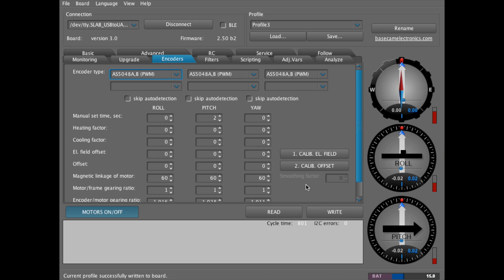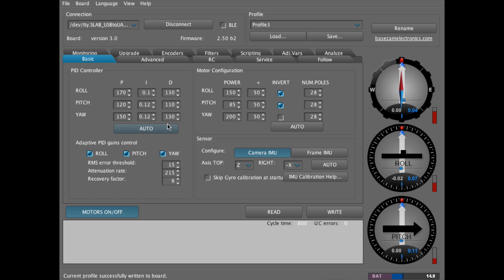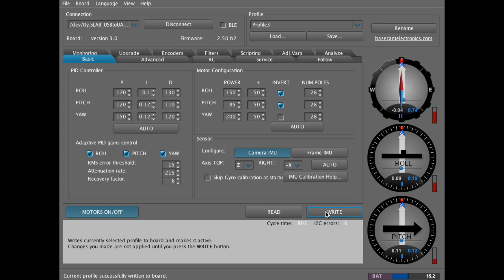With the encoders disabled, you'll want to make sure in the basic tab that you have the PID values set the way you want so that the gimbal is stable, not vibrating at all. I might lower the value for the yaw axis a little bit. So we'll go 120, write that new value.